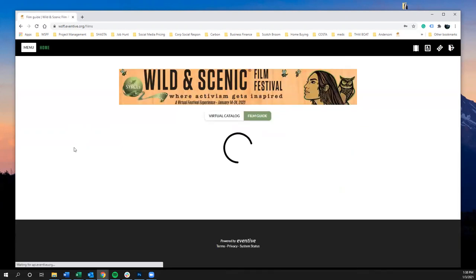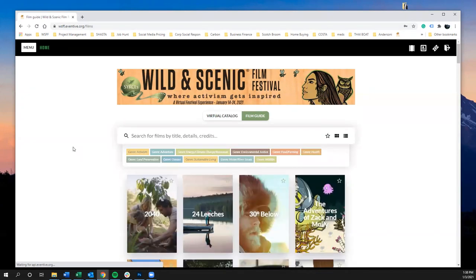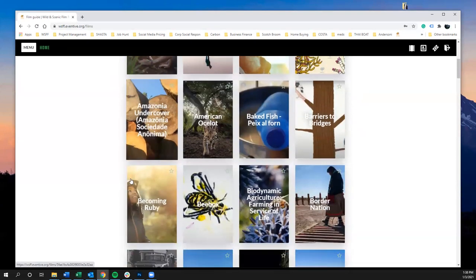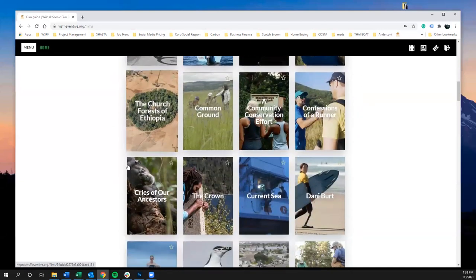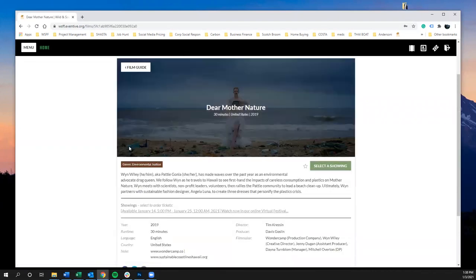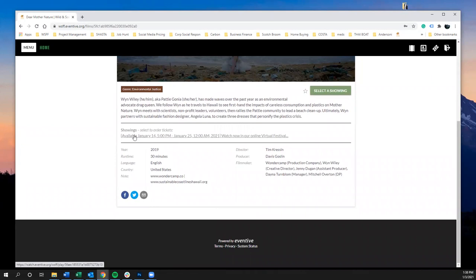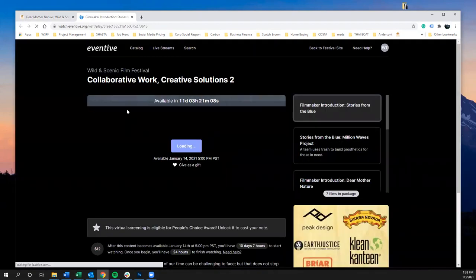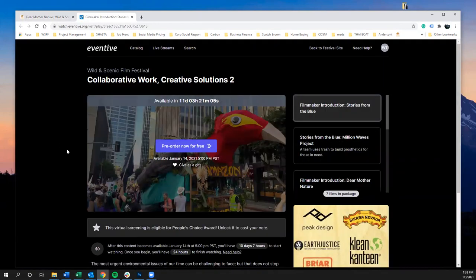The first thing we're going to look at is the film guide, which is a great place to explore all the different films that are part of the festival. They're all listed out in alphabetical order, and if you click on one it brings up more information — a screenshot, the runtime, where it's from, a description, and which session it's screening in.